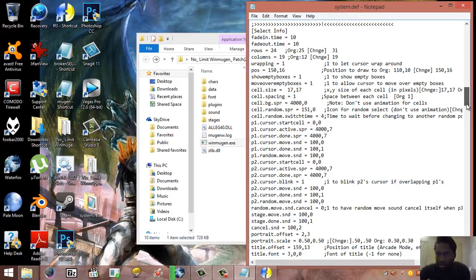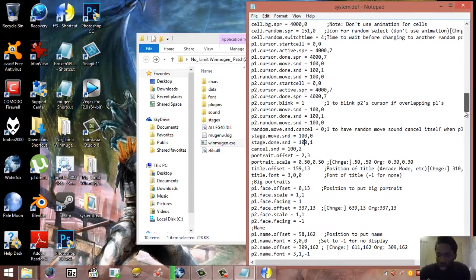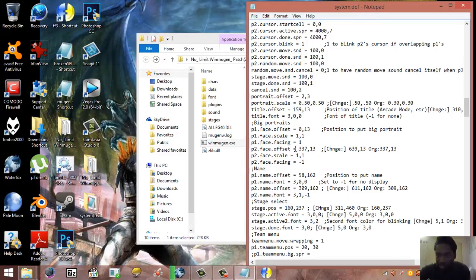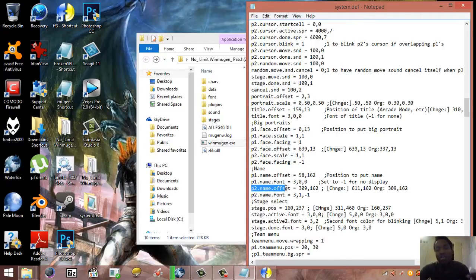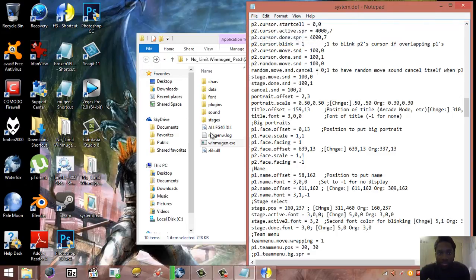Let's go back to system.def and add a few more edits. This line here defines the name or location of the character portrait for player two. Since I already have the data, I'll set it to 639 to push it to the far right. Then going down to the player two character name position under the portrait, I'll set that to 611 to place it right underneath.